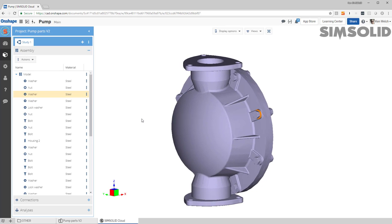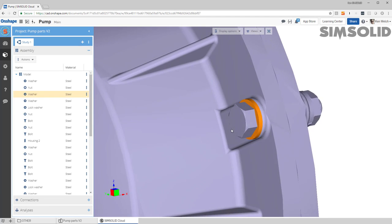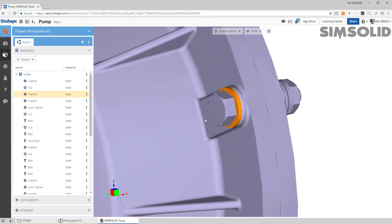Here's the same model. Now a couple things you'll notice: when it comes into SimSolid, even though I had the bolts, the bolts, washers and nuts, all of that is automatically detected. So if I look at here I have...